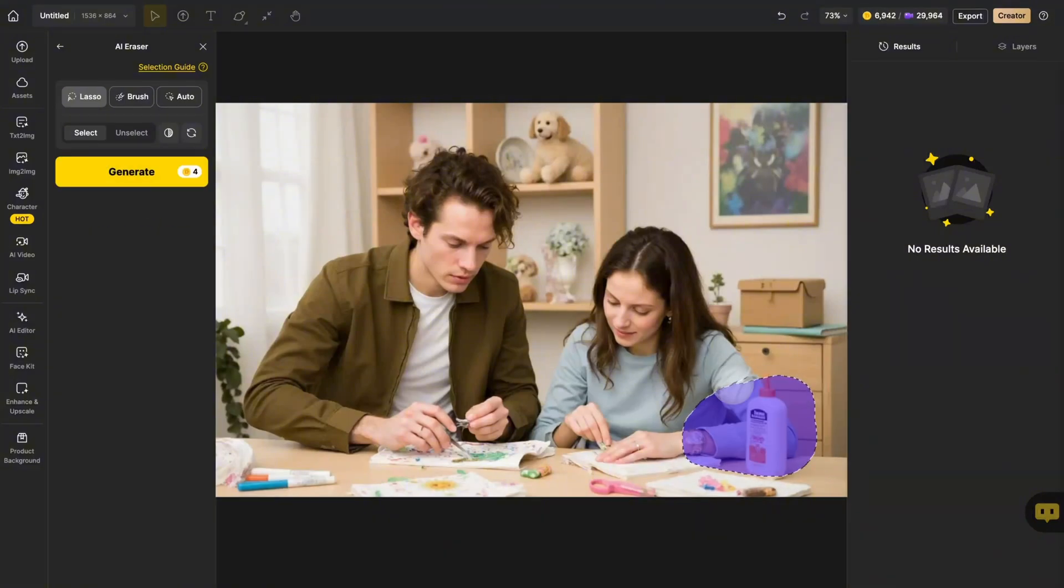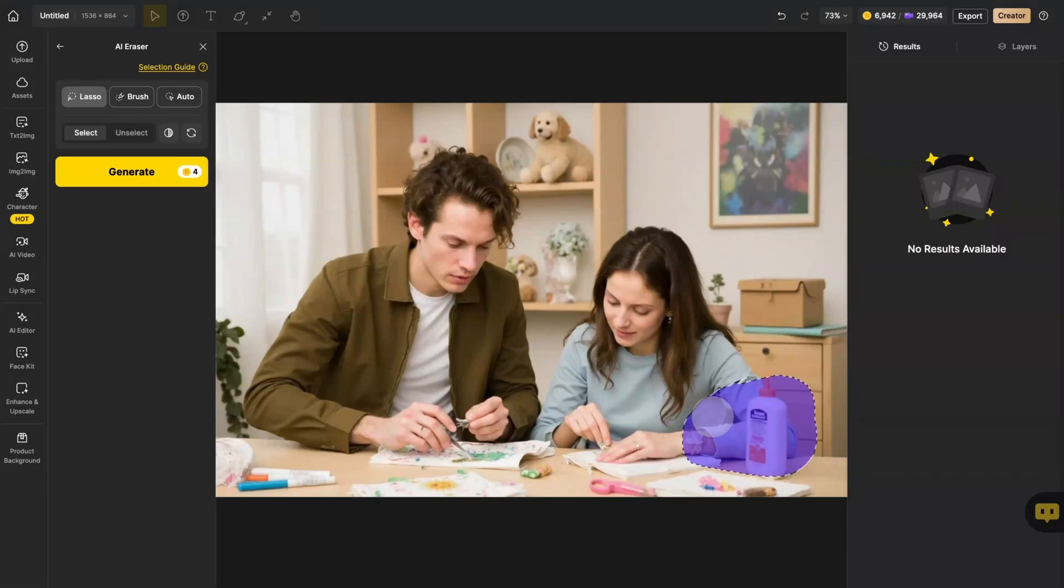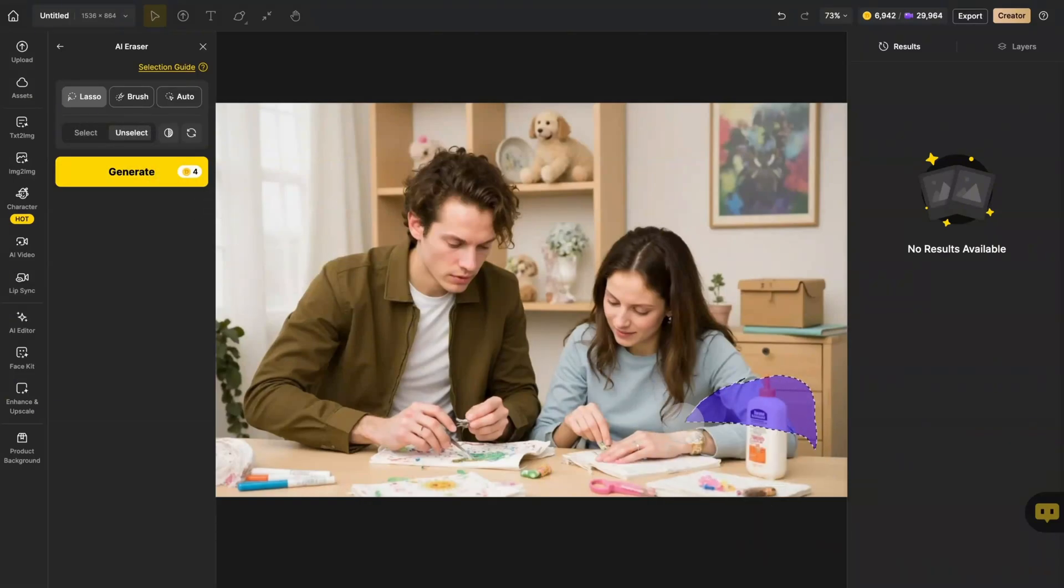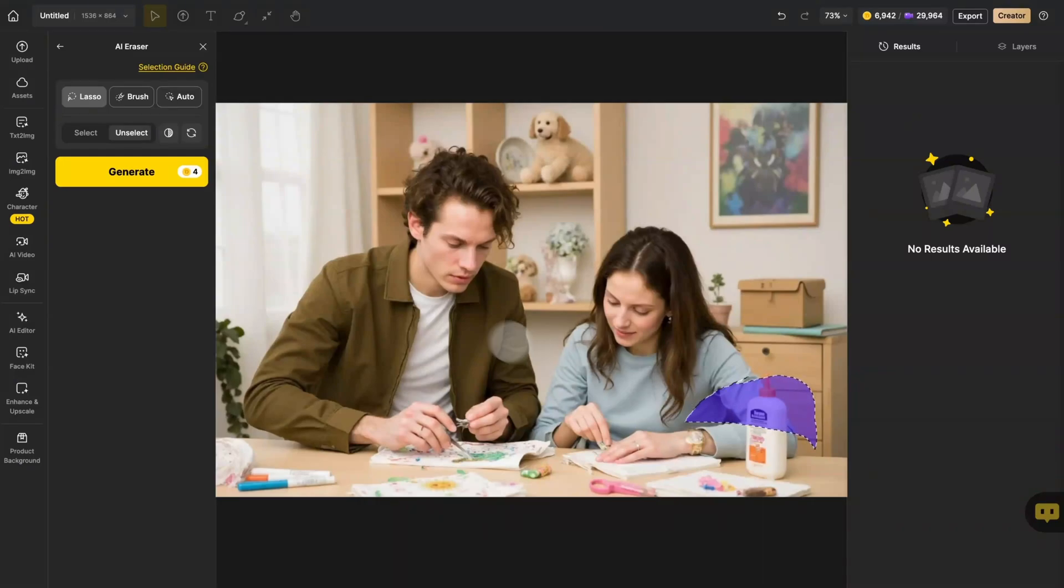Masked too much? Use the unselect to clean up edges. Made a mistake? No problem. Use the clear all to start fresh.